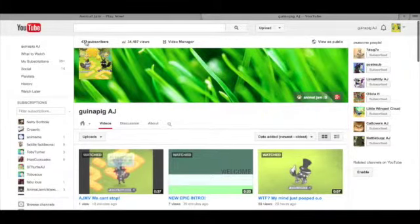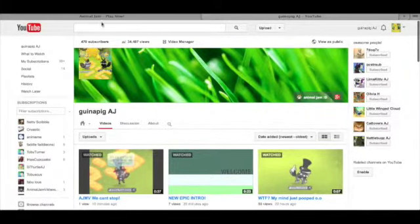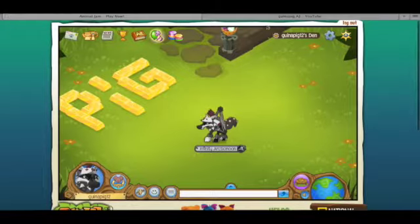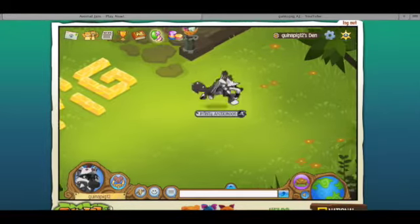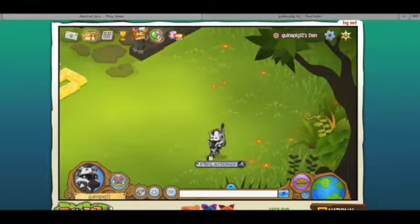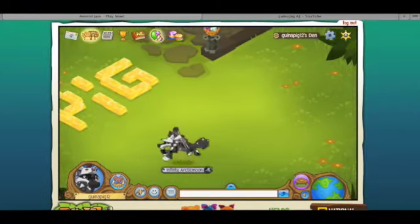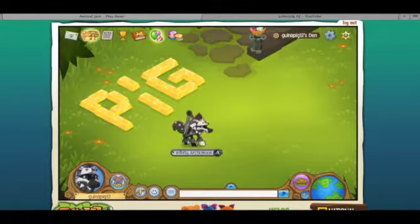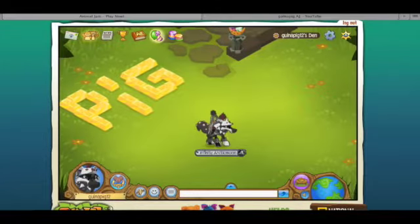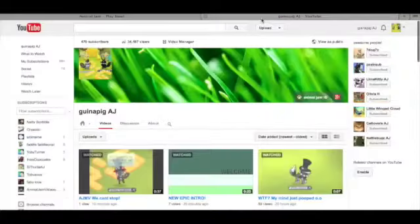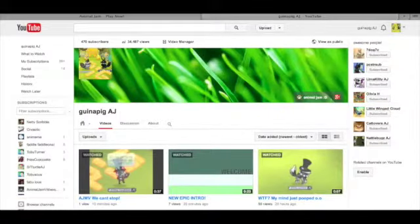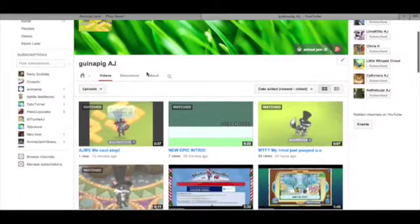I wanted to do a giveaway because 470 subscribers, I am blown away. I can't believe you guys actually haven't unsubscribed. I haven't lost any subscribers. You guys just stay here and motivate me for making videos and you know what?